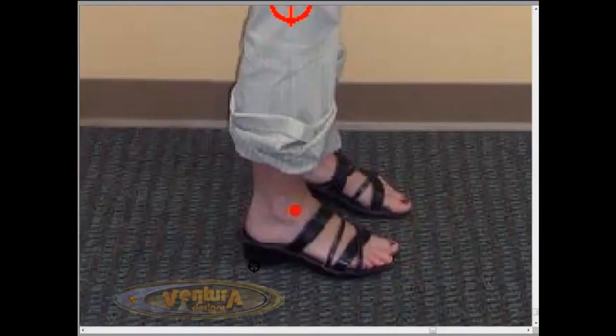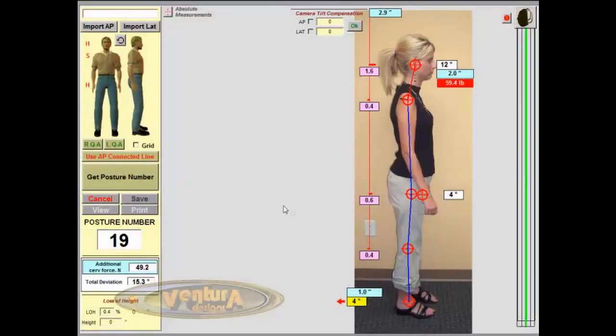We use these to generate the person's posture number. And here on the screen we have a typical, very detailed posture report in PosturePro 8E.